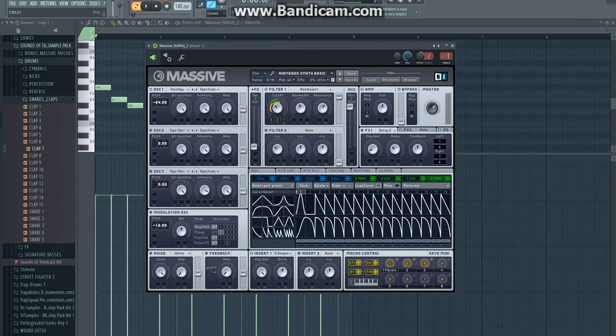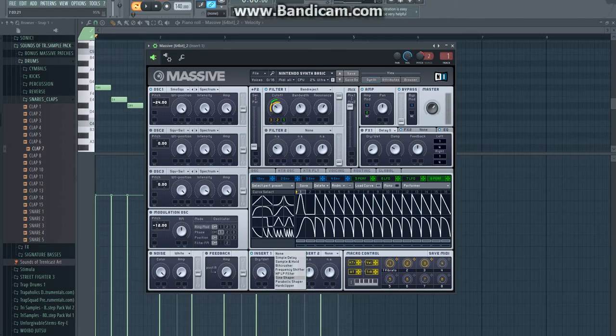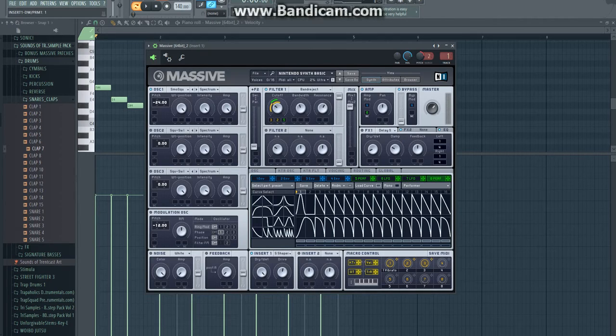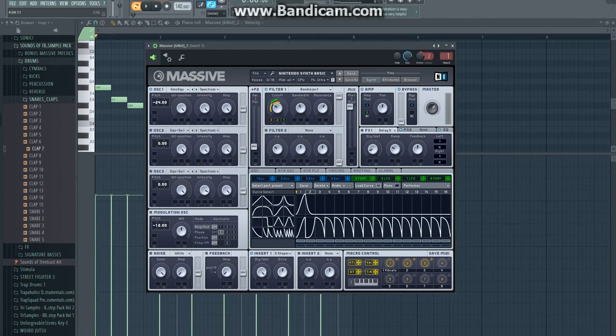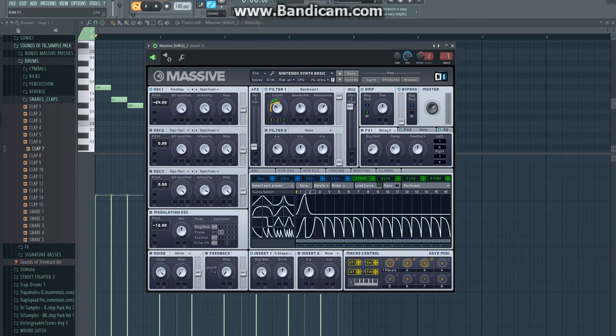Then for insert 1 you're going to pick a sine shaper. Then dry it all the way up, and drive has to be just about more than the center. Then for filter 1 you're going to pick this one, 5th performer. And click this drag button and drag it right here.